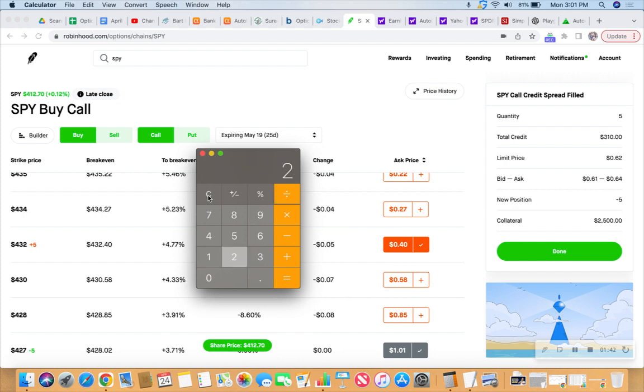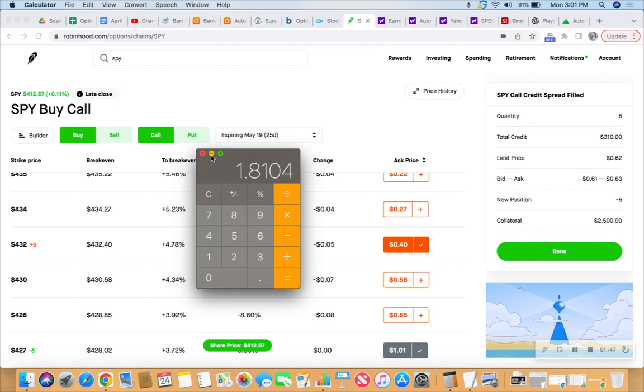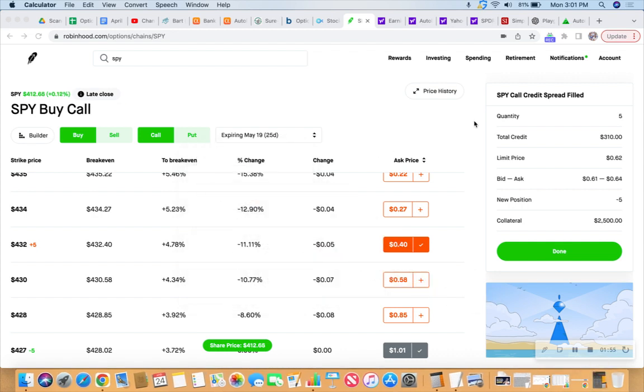Okay, divided by the number of days, multiplied by the number of days in a year, we got 181% return on the collateral on the paper there. $2,500 collecting $310 in under 30 days. So there we have it.